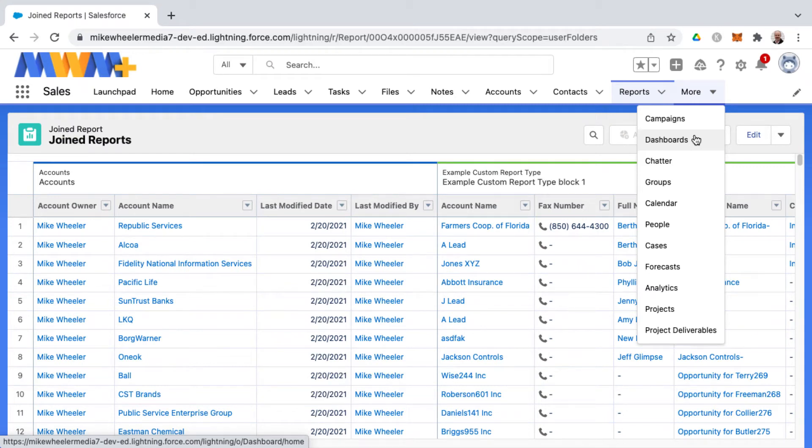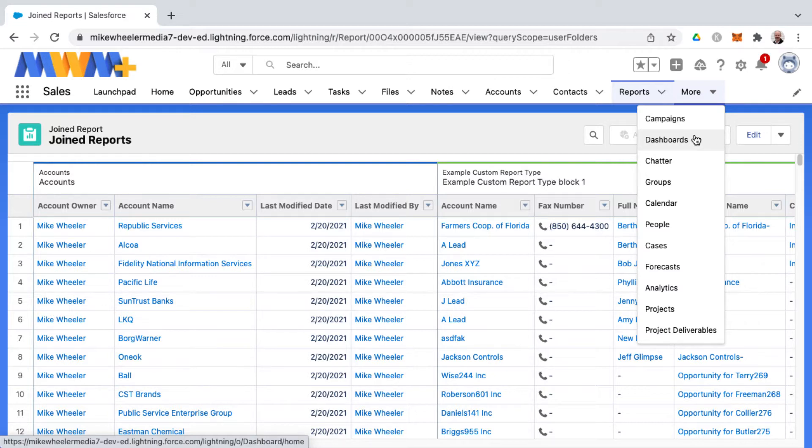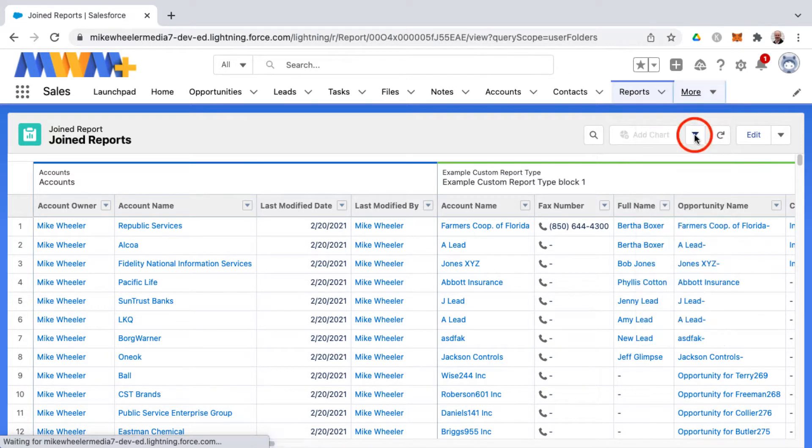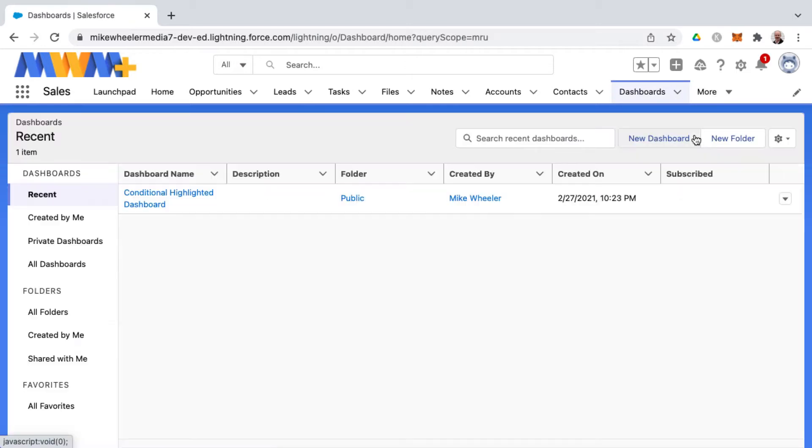So to create a dashboard in Salesforce you'll need some underlying reports previously created and then it's as simple as going to the dashboards tab from any application inside of Salesforce.